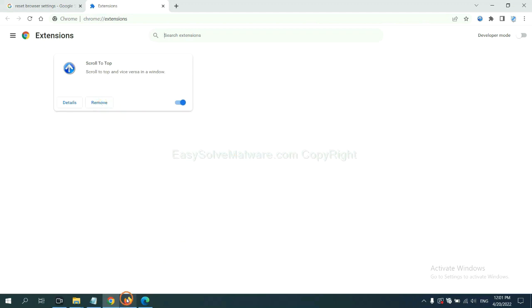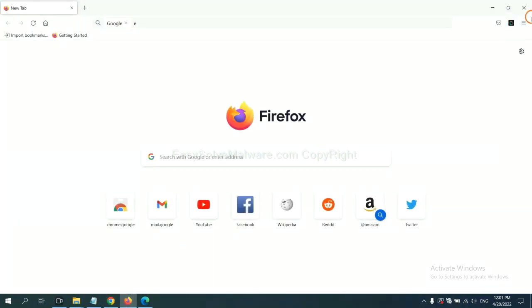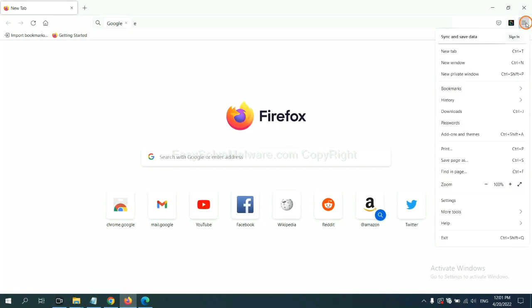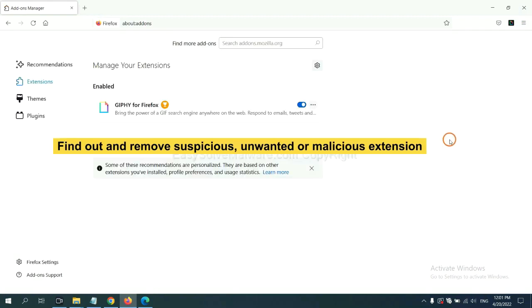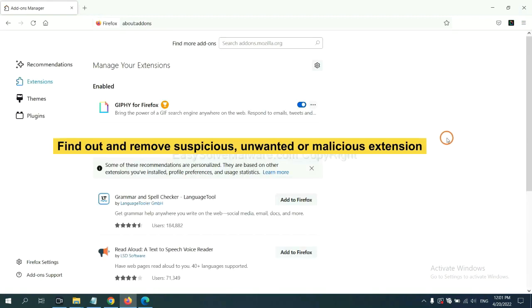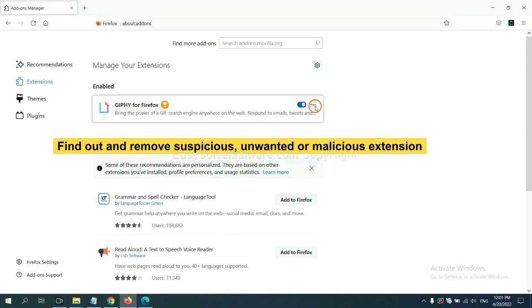On Firefox, click menu button. Now click here. And also you need to find out and remove the suspicious extensions. Click here and click remove.